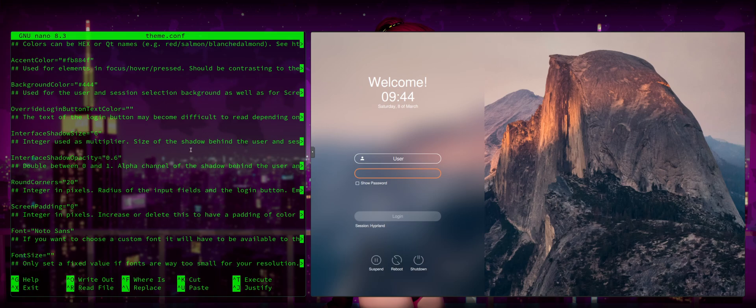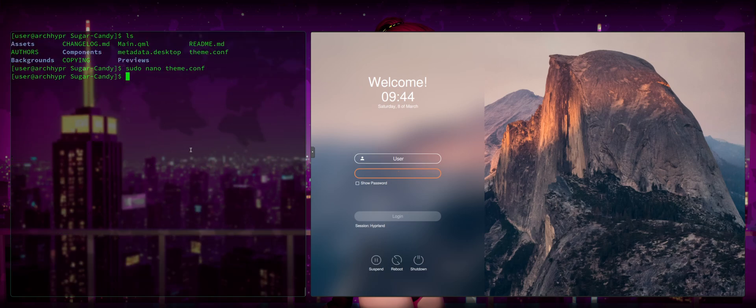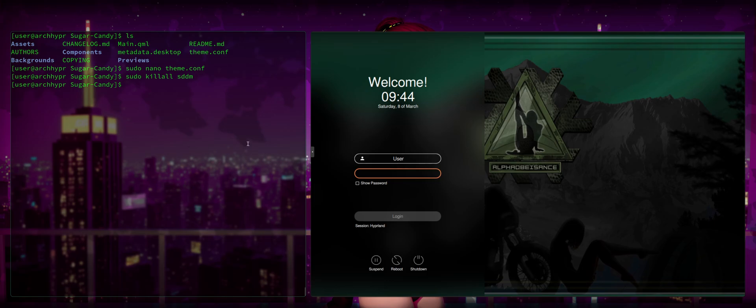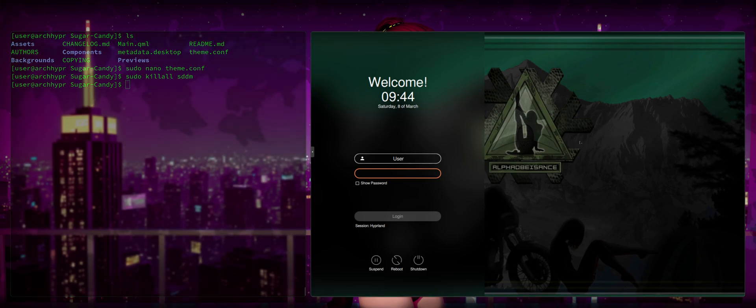But for the sake of saving you the time, I'm going to go ahead and just Control-S to save, Control-X to close, sudo killall sddm. And now we have our custom imaged background on SDDM. And there you go. You have customized SDDM to your liking.